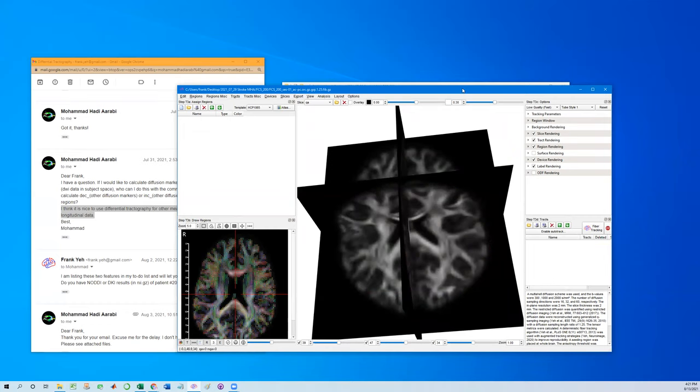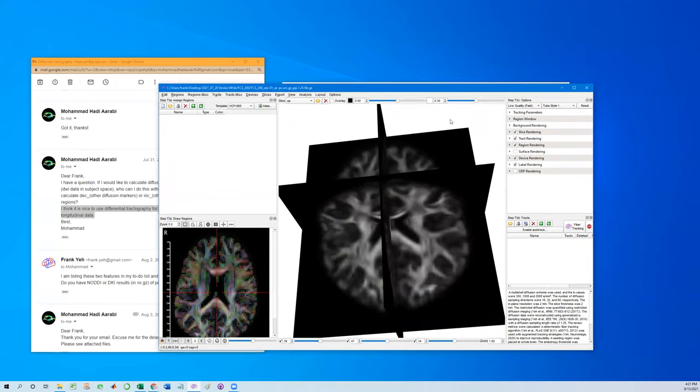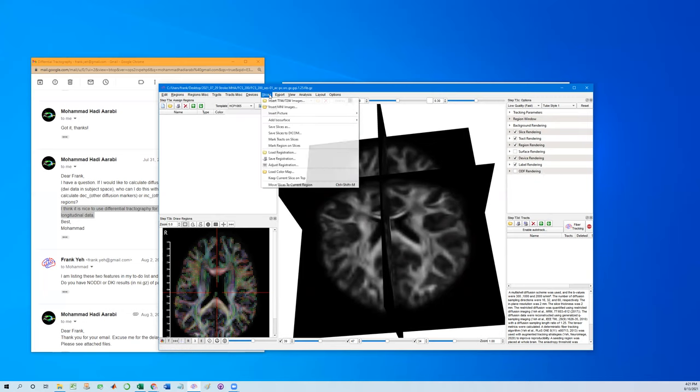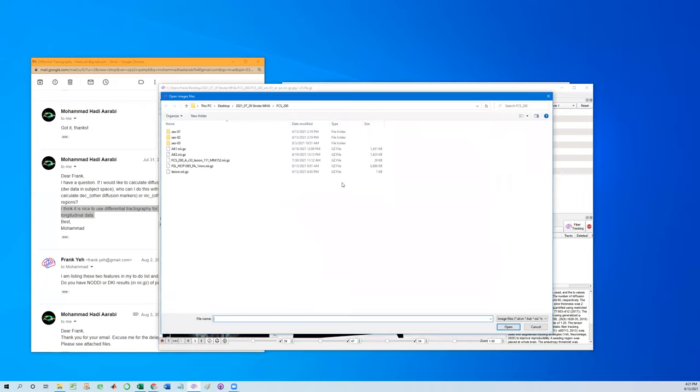And now we are going to use diffusion kurtosis to power differential tracking. The first step I'm going to do is insert those slices. Using the slices, insert T1, T2. Here it doesn't really need a T1 or T2. It can be any other modality.